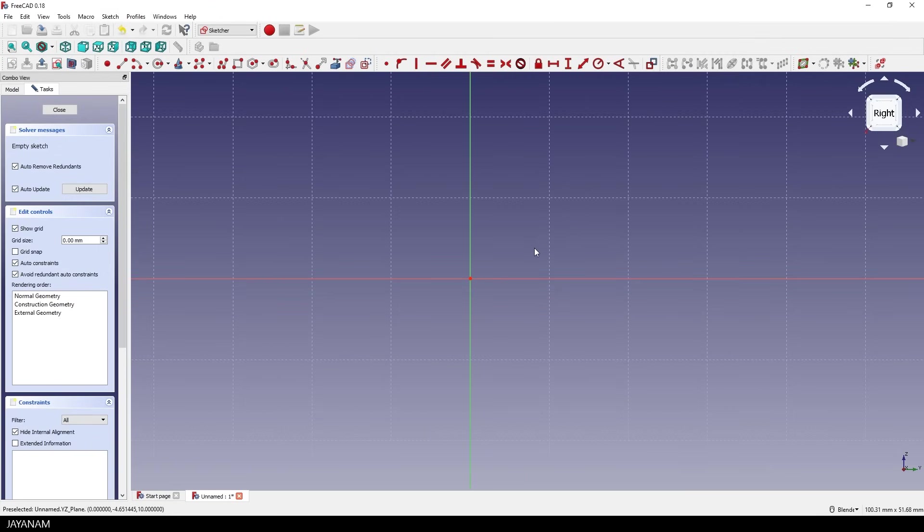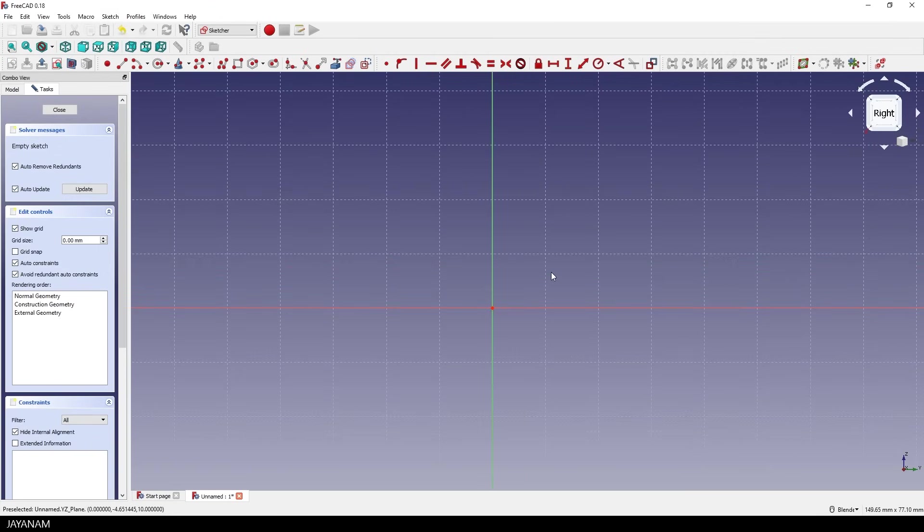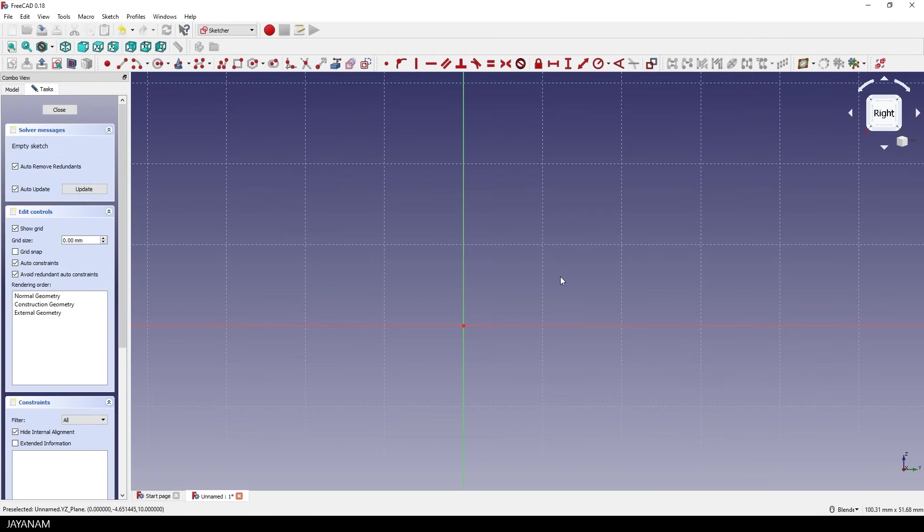Now I can pan and zoom. This is all explained in the first part. And then I select auto constraints. I have to deselect and select it again. There seems to be a bug at least in my version 18.4 on Windows. But this is a workaround.